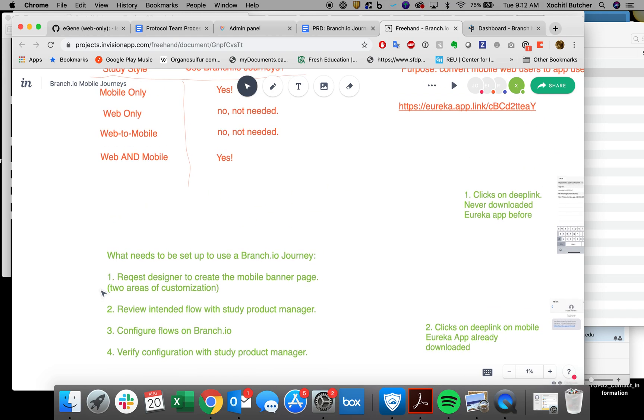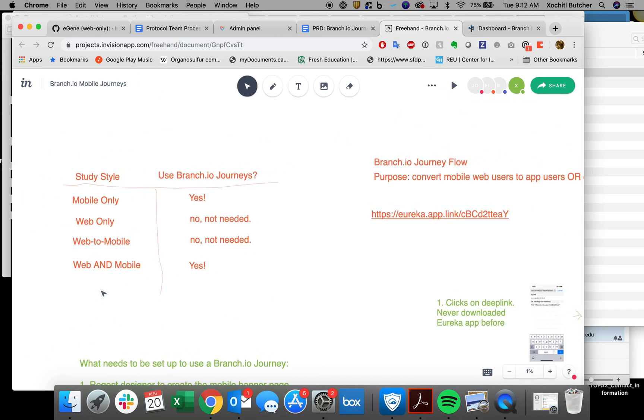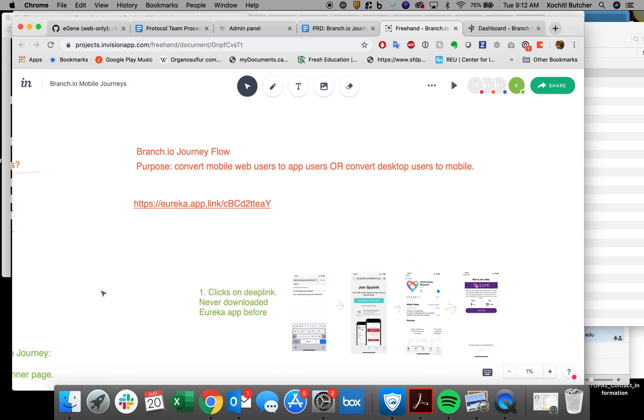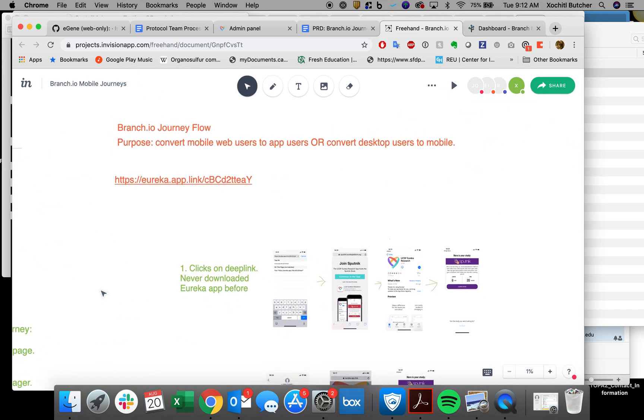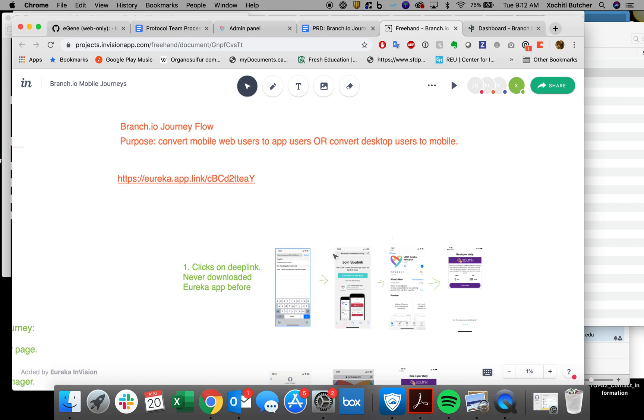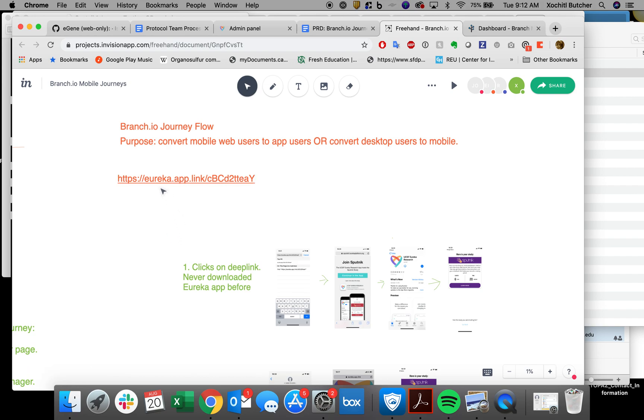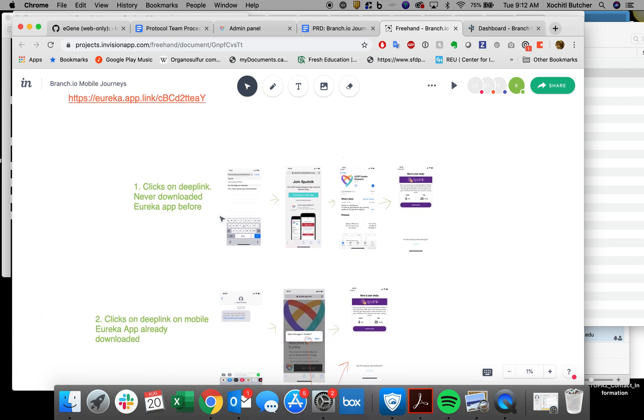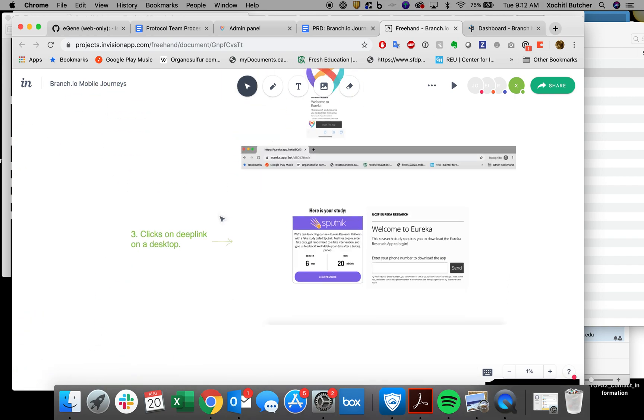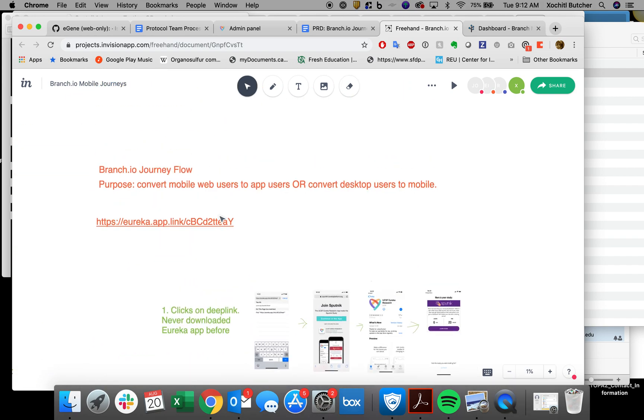So I suggest everyone watching this to go ahead and try this for themselves. Sputnik is live on production and the reason is so that we can test this feature exactly. So this will be posted in the description below. And yeah, go ahead and try all of these routes.